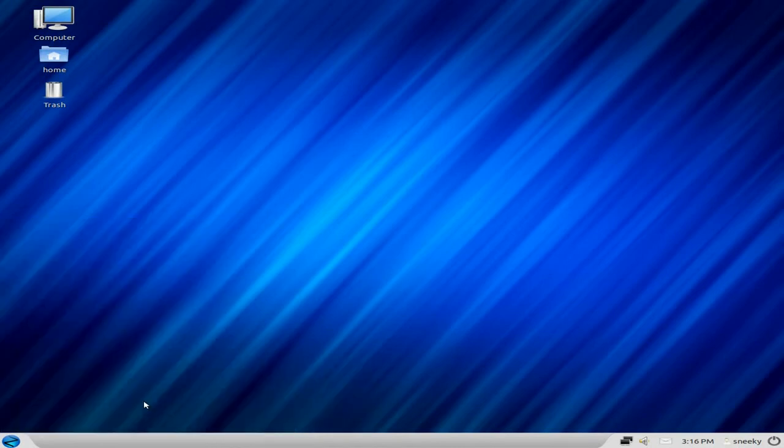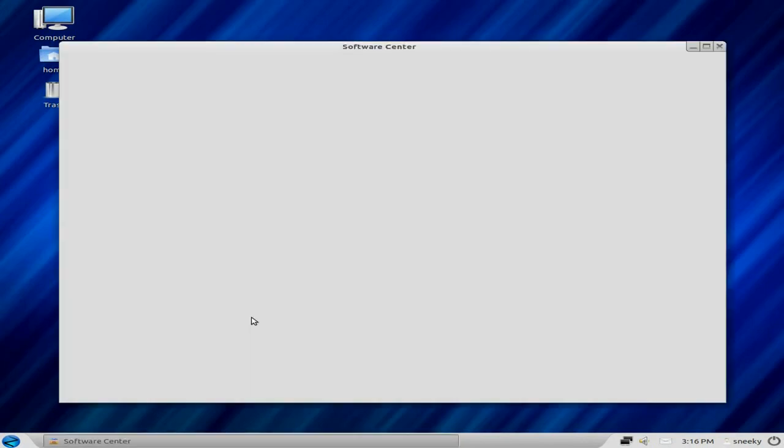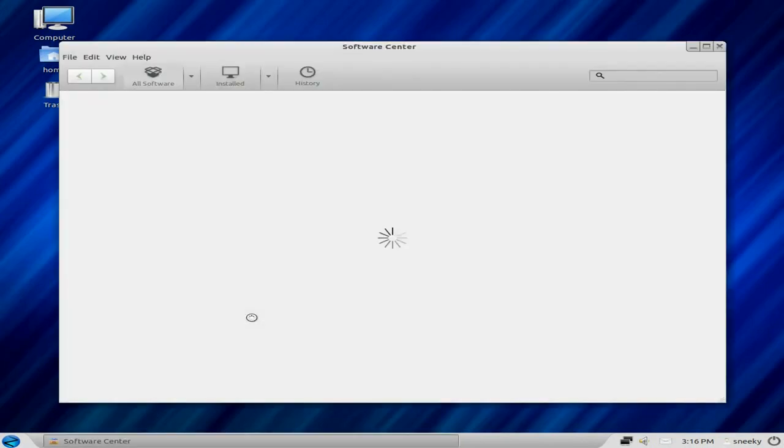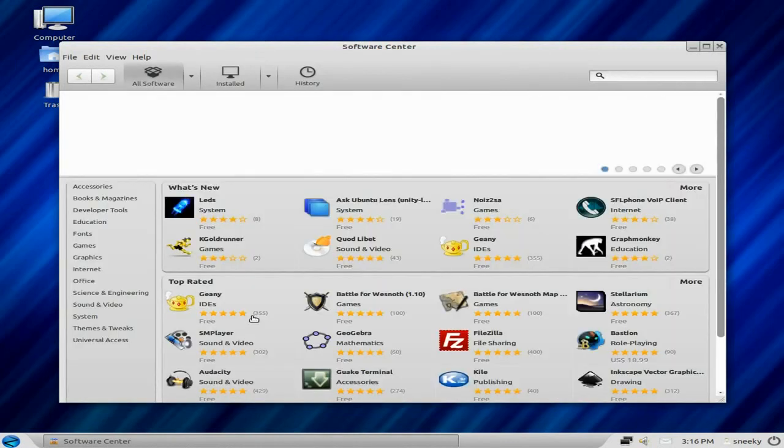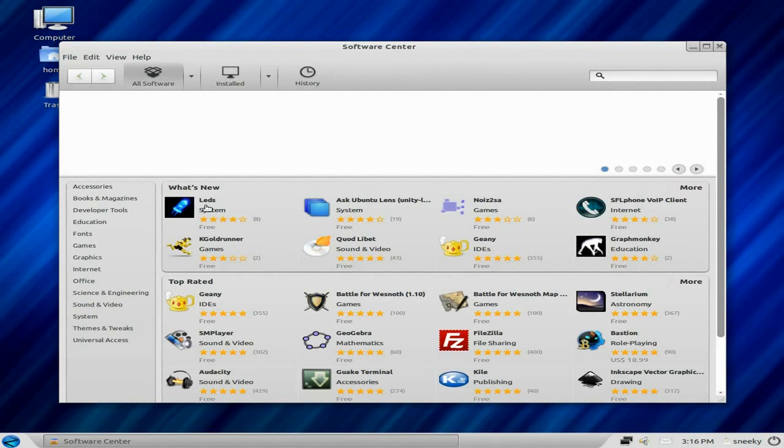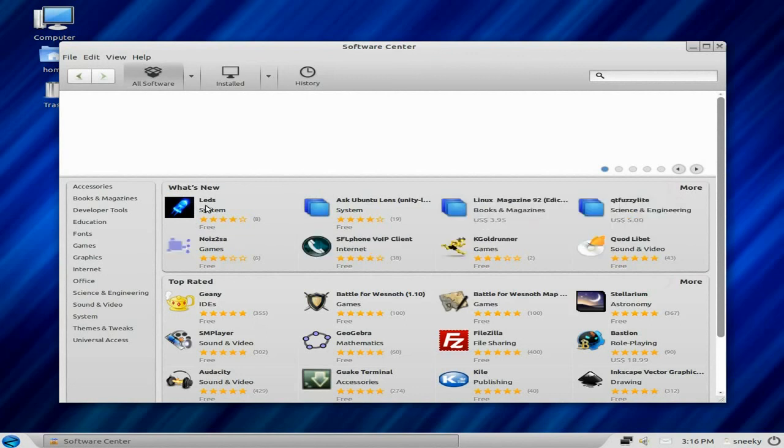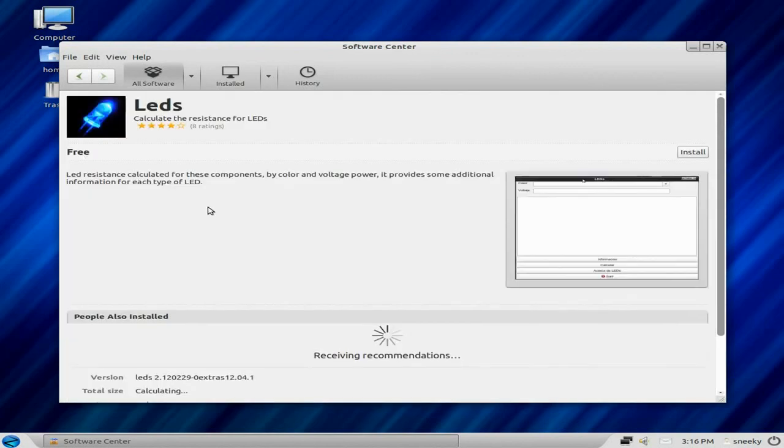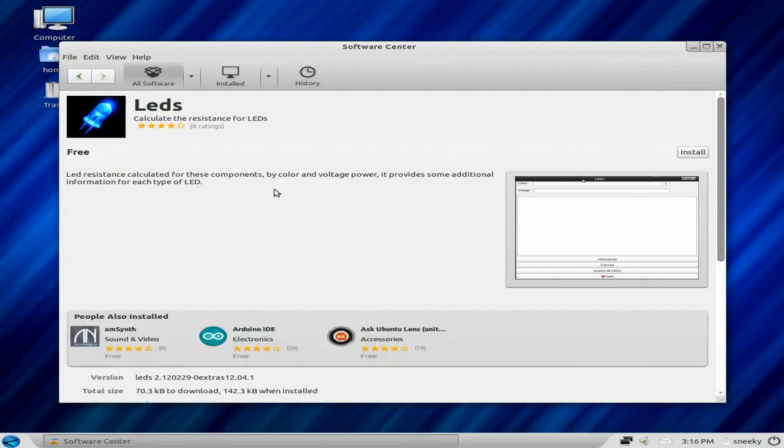And we'll quickly go to the software center. I also had problems with this last time. This time, I don't have no problems at all. I'll wait a bit longer. And there's our software center. This works perfectly. I've got no problem with it at all. So we'll just click on LEDs. LED resistance kept up by these components. Super duper. Installed for free. I'm not going to do it. It does work. And it tells you it's installed when it's installed, which is always good for me.